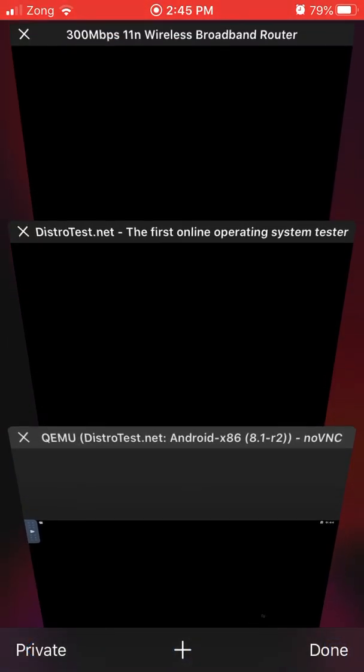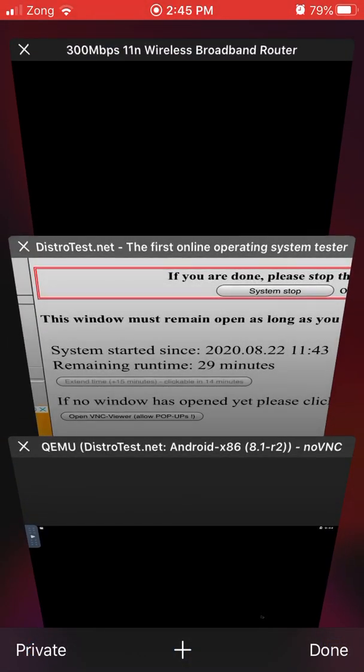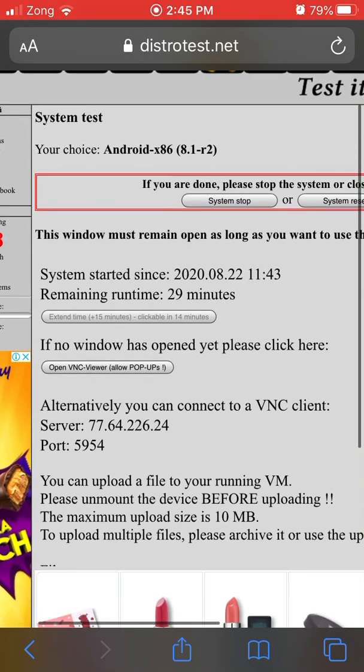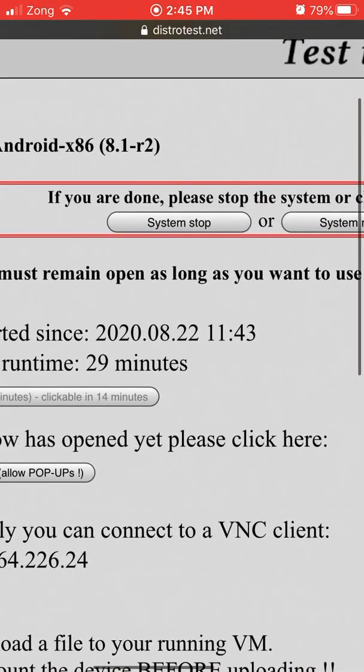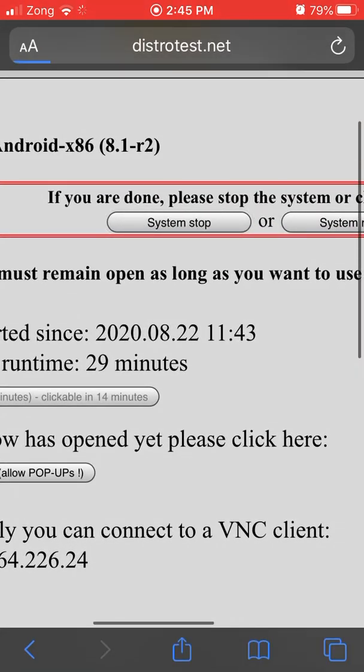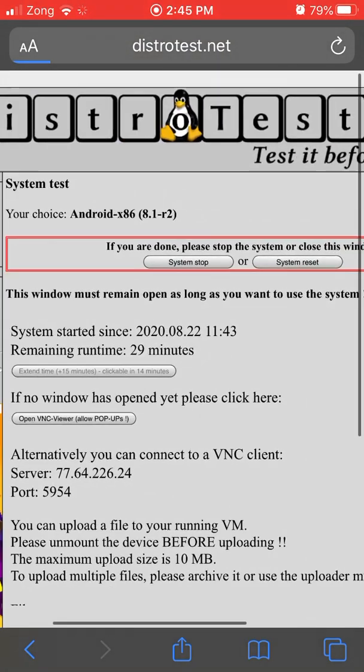When you want to close, just simply tap on the previous page and press stop system so it will be stopped and not work anymore.